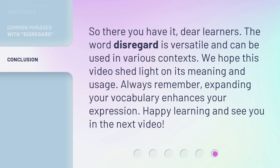So there you have it, dear learners. The word disregard is versatile and can be used in various contexts. We hope this video shed light on its meaning and usage. Always remember, expanding your vocabulary enhances your expression. Happy learning and see you in the next video.